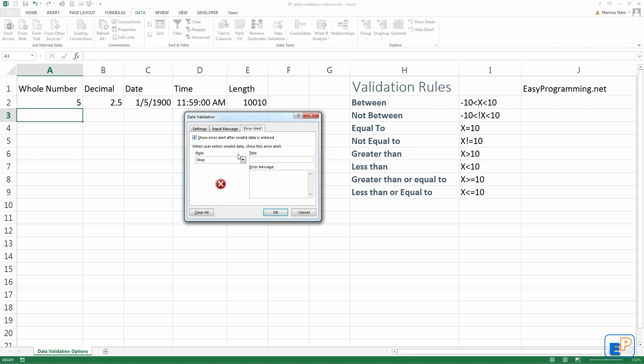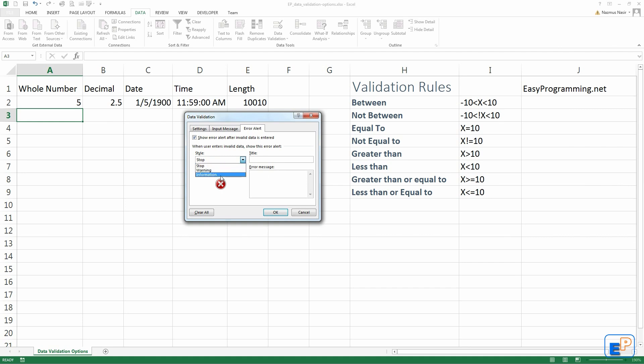Next one is the error message, the error alert. Show error alert after invalid data is entered. You can turn that off. That means when someone puts in invalid data, it won't do anything, which is, in my opinion, not data validation. It should let the user know that they're doing anything wrong. There are three types of styles: stop, warning, and information.